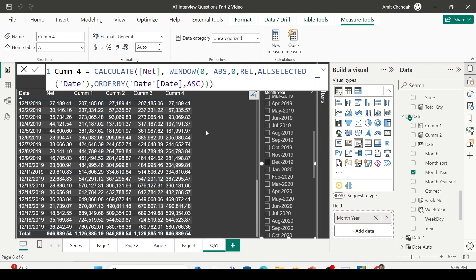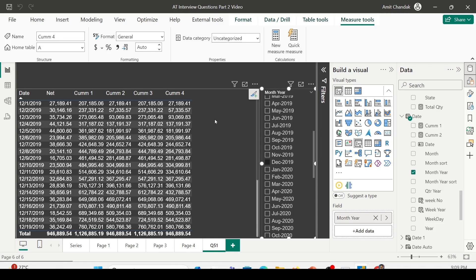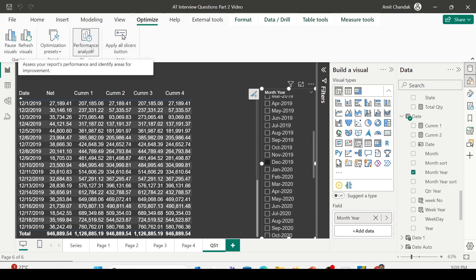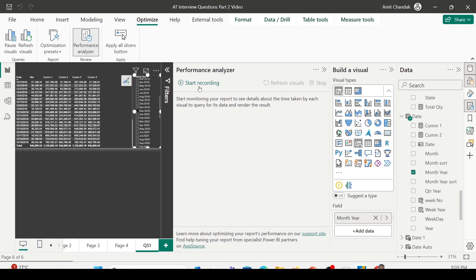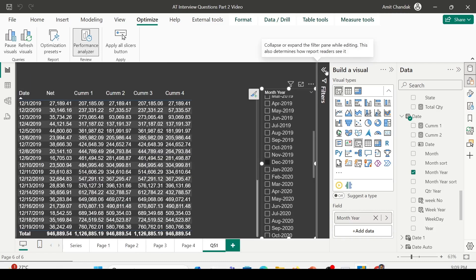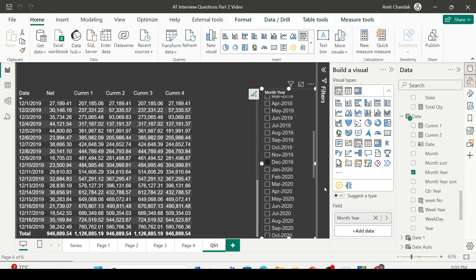In this manner, you can create all four measures and utilize them. What you should also explore is the performance differences between these four measures. Go to Optimize and enable the Performance Analyzer. Start recording and refresh visuals — use them one at a time or on different pages, and compare the performance. Do share what kind of performance you're getting from which measure — which one is faster, the window function or the traditional manner. Having an understanding of how the window function works, and how ALL or ALLSELECTED is used in the FILTER function, will help you create cumulative totals and answer this interview question.